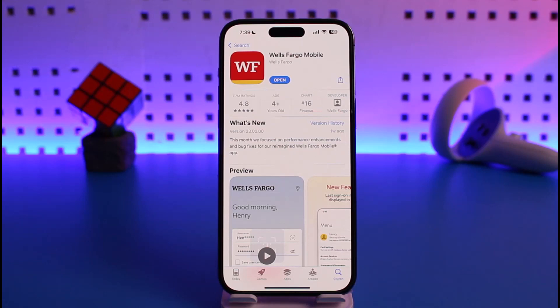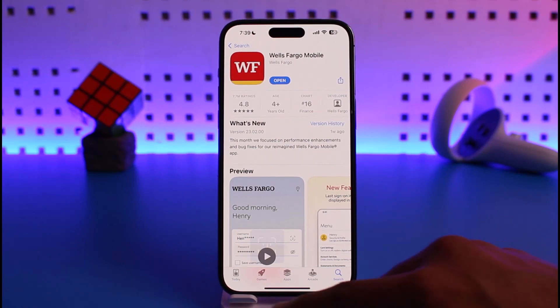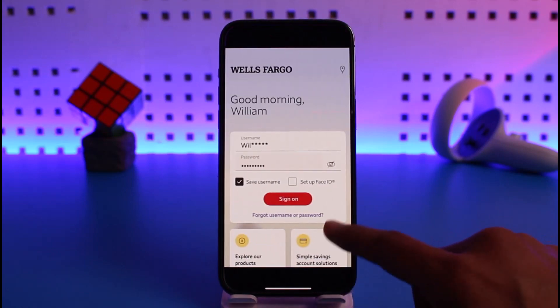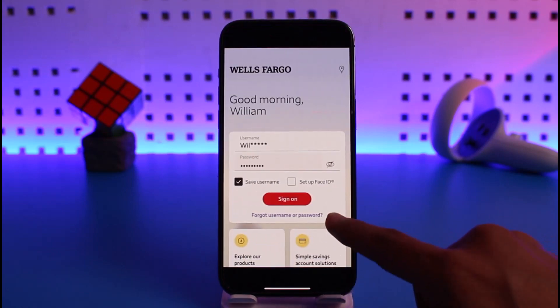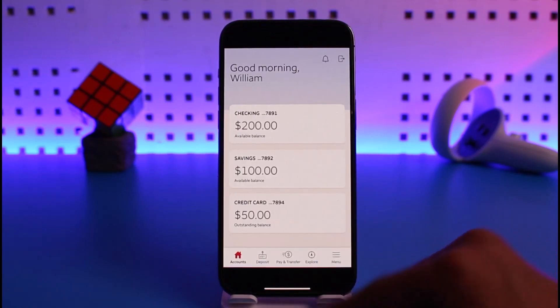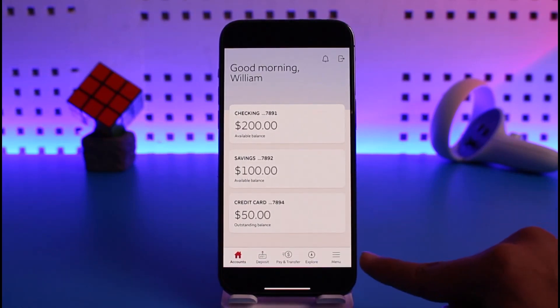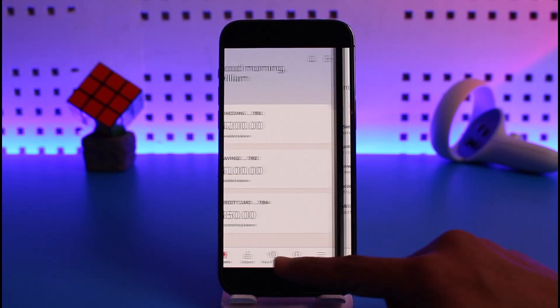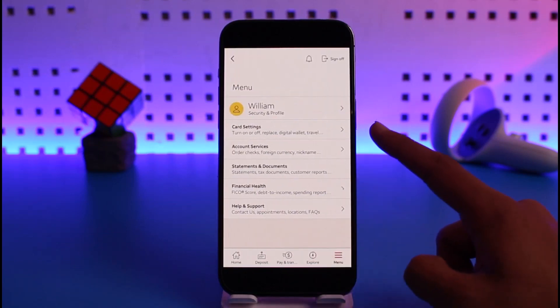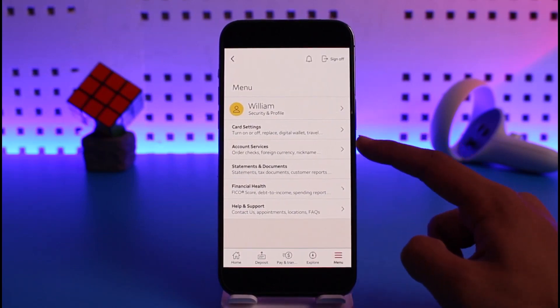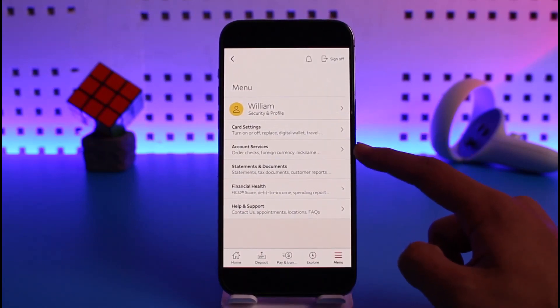In order to set up overdraft protection on the Wells Fargo mobile app, all you have to do is go ahead and launch the Wells Fargo mobile application first. Then log into your mobile bank account as you would normally do, then tap on the three lines icon — or the menu icon — from the bottom right.